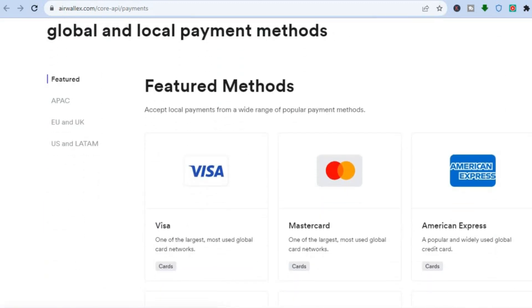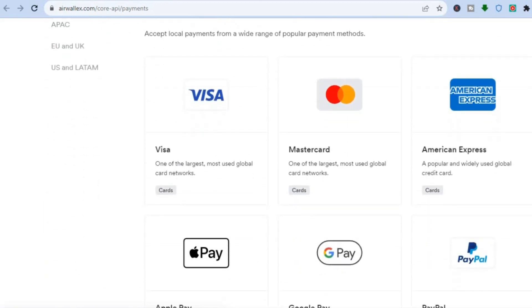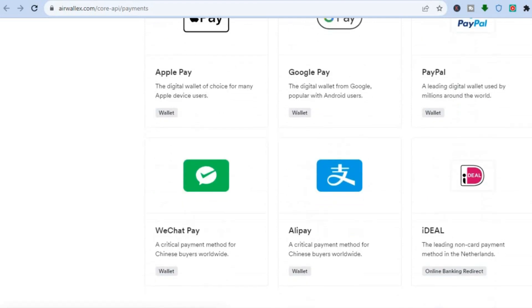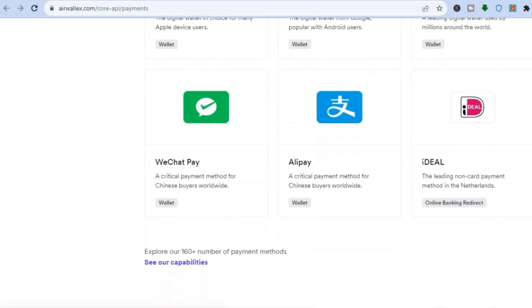As you can see right here under featured methods, they accept American Express, MasterCard, Apple Pay, Google Pay, PayPal, and numerous other payment methods including Alipay and WeChat, as you can see right there.